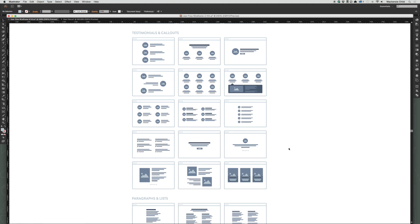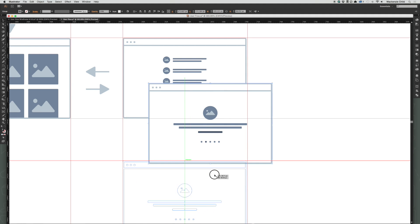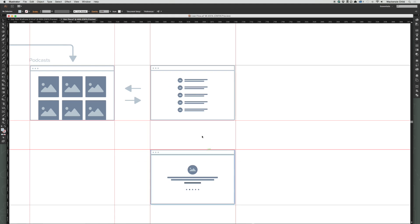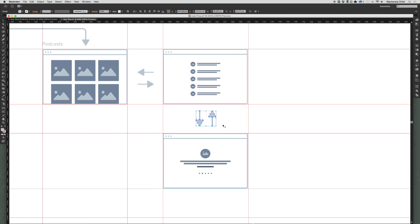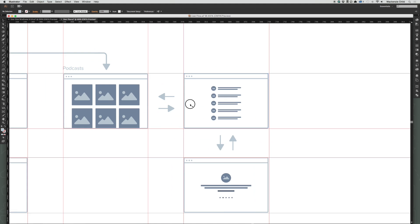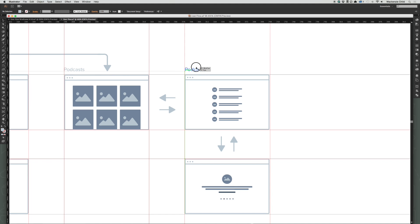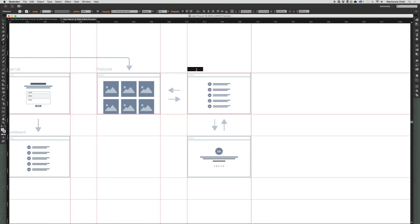For the episode page it would just be one episode with an MP3 player. None of these quite represent it perfectly but this one works fairly well since it will have a thumbnail and a little description. I'll copy and paste it in, then copy these arrows, hit E to rotate, and then V to exit. Let me name these: this is the 'Podcast Single Page' and this is the 'Episode Page'.